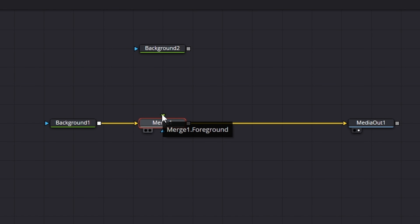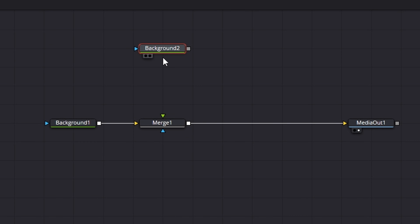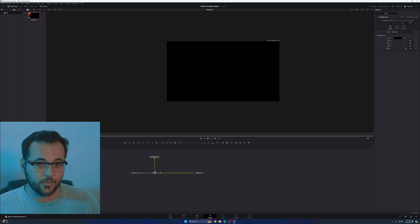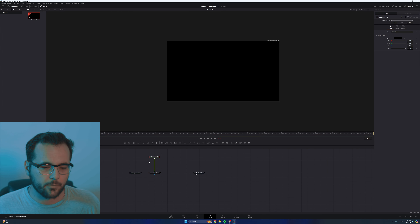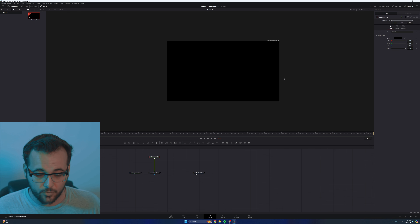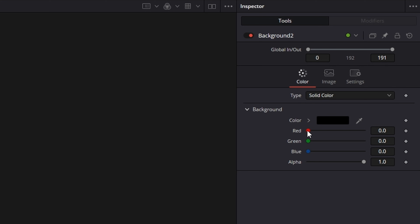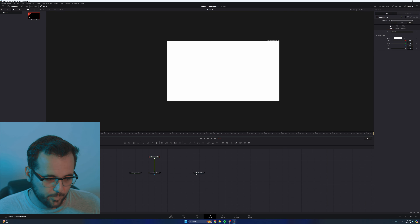You'll notice this foreground input right here — hover your mouse over it and it says 'merge one foreground.' If I take this background node, which by default is black, and connect its output into the foreground input — boom, you see it turns black. Black's not the color we want, so go back to the inspector and change the color. I'm going to go for white — drag red all the way up, green all the way up, blue all the way up, and I've got white.